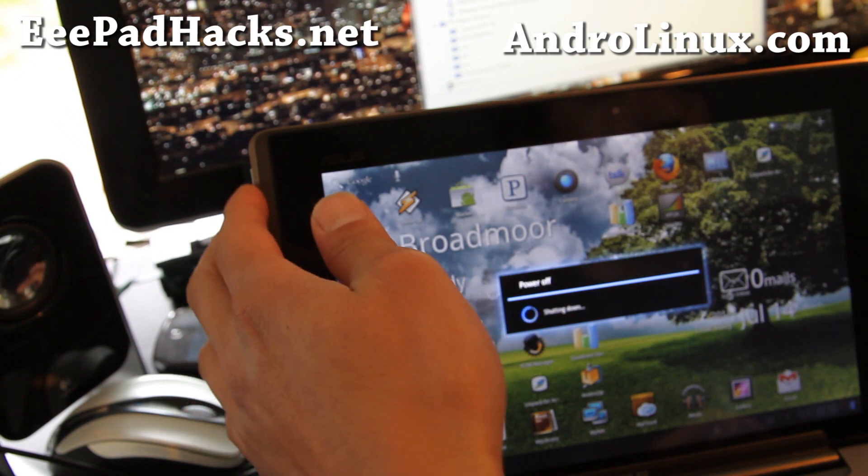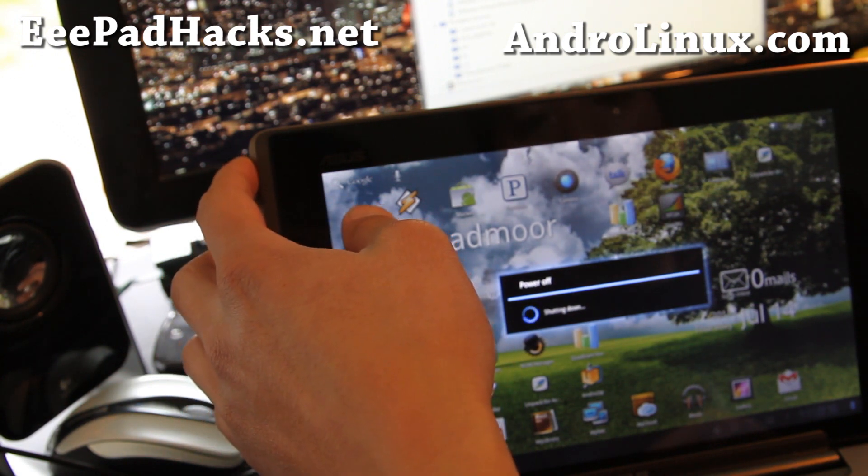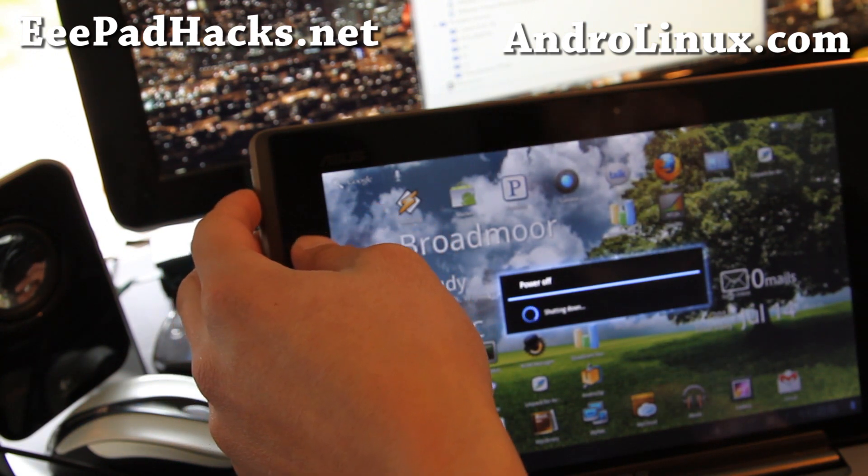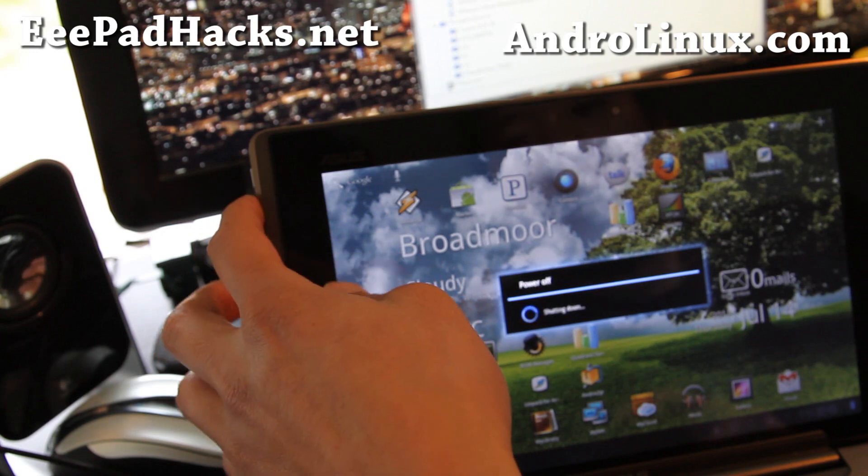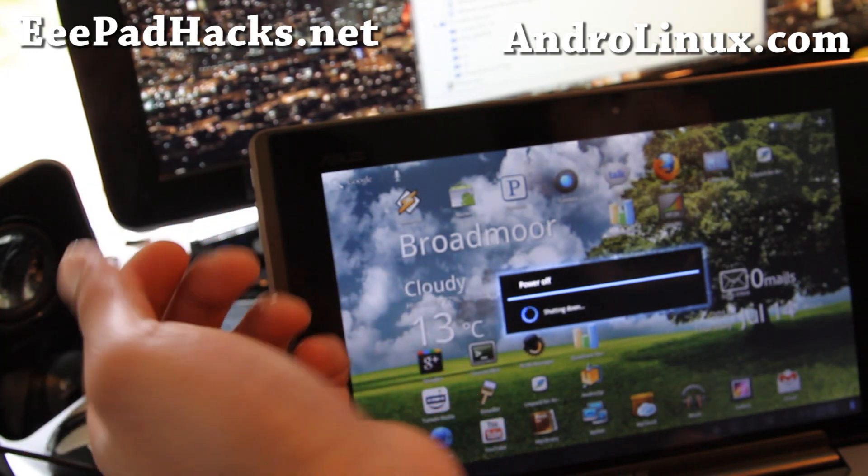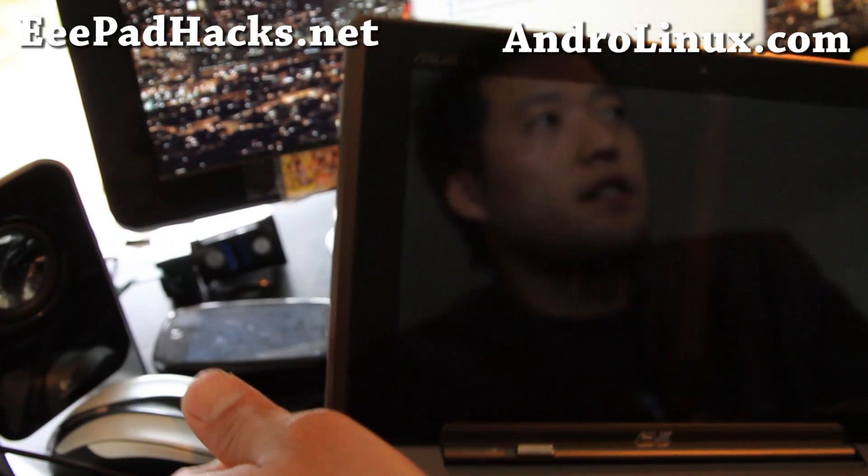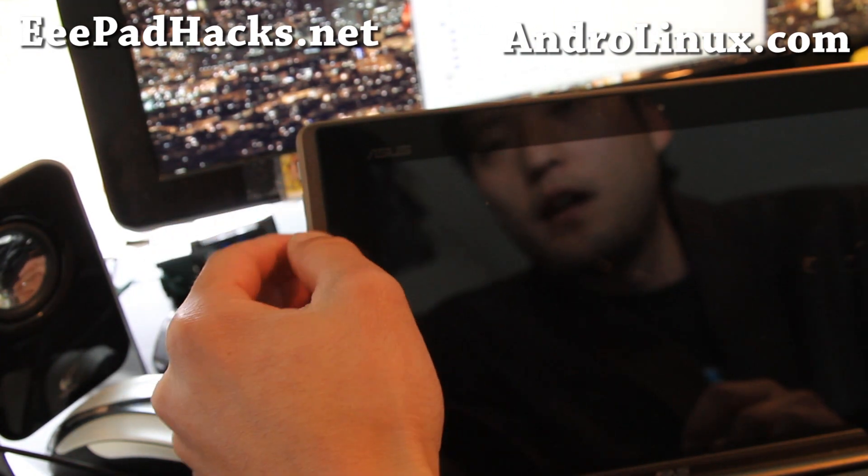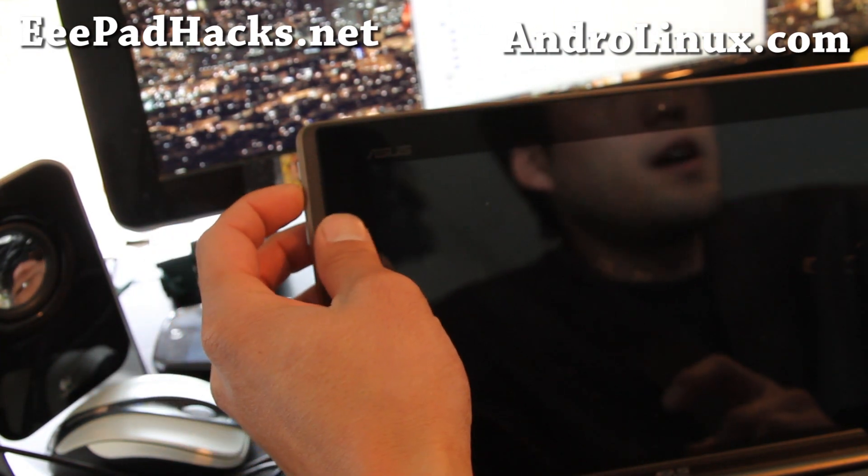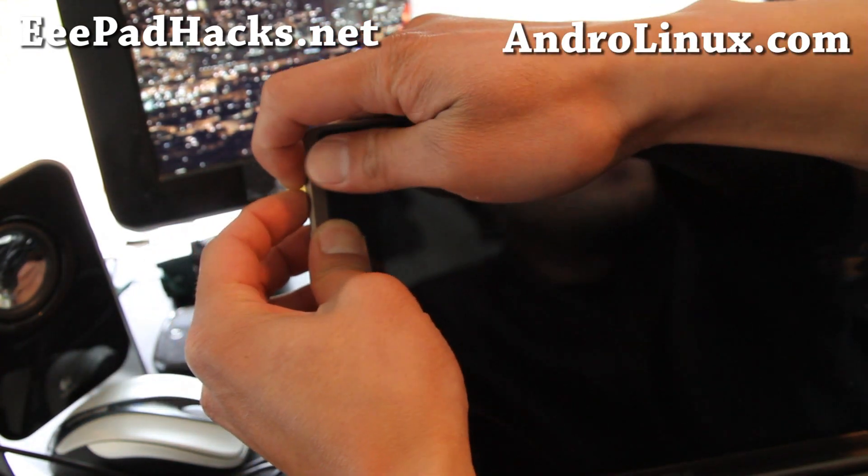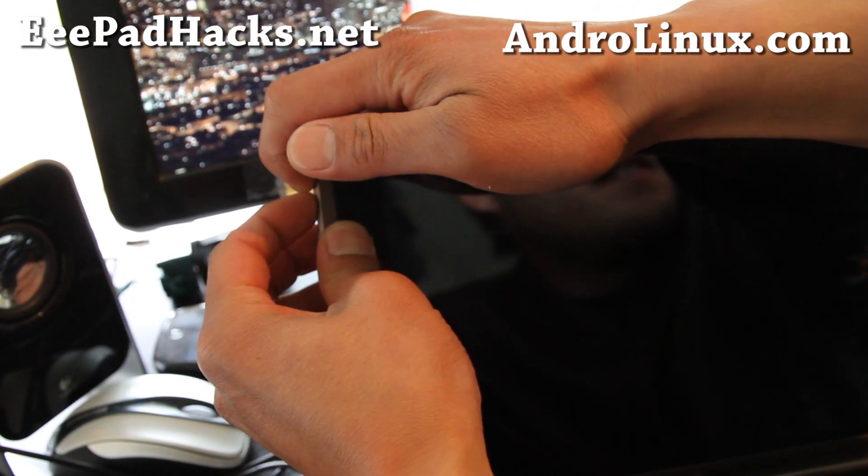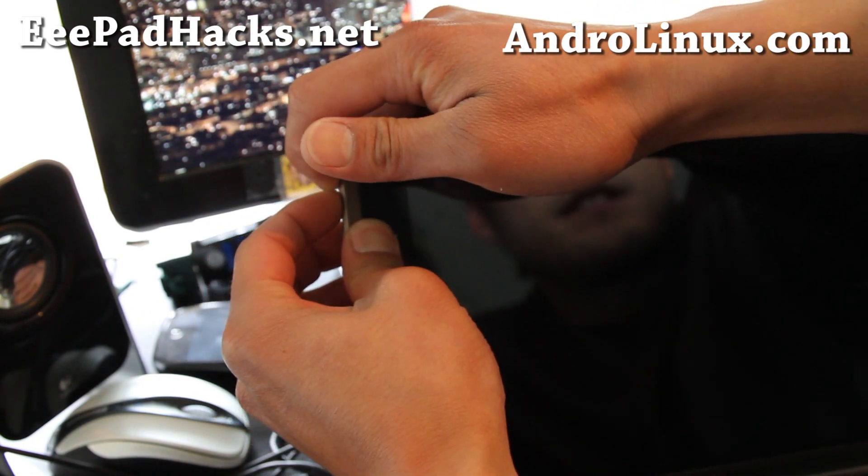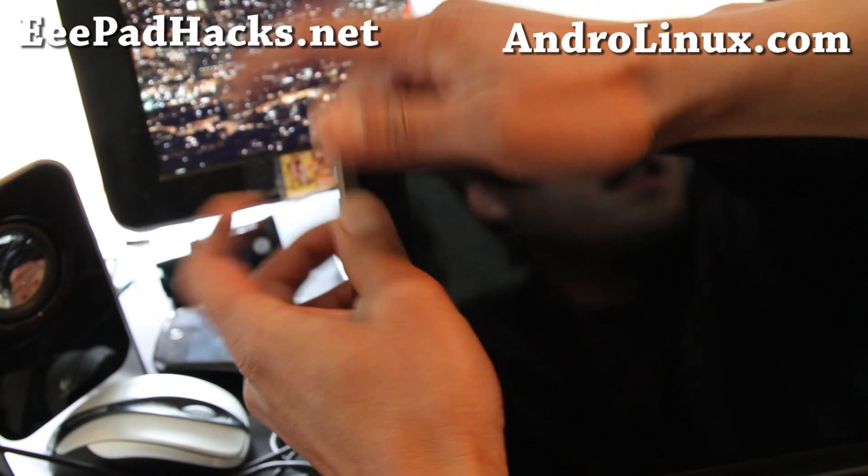What we're going to do is hit the power button while holding down the volume up button when it's powered off. And also make sure it's connected to your computer. Hit the power up button or volume up and hold down the power button. Hold both down for like three seconds. One, two, three. And let go.